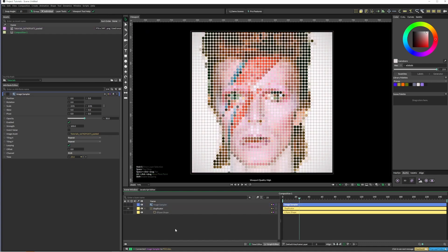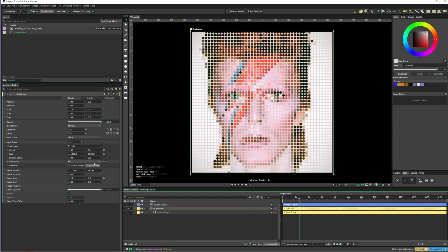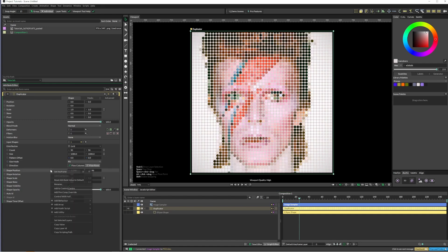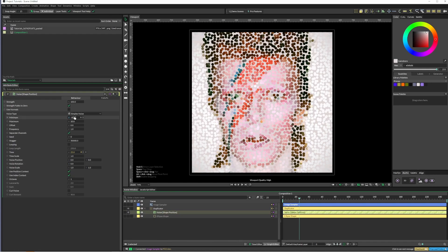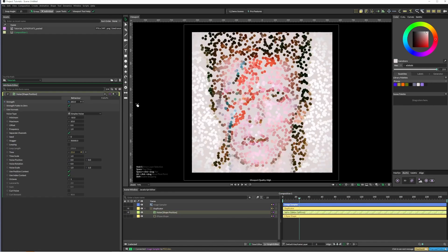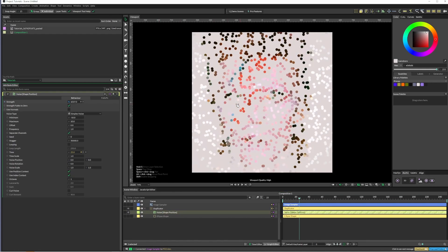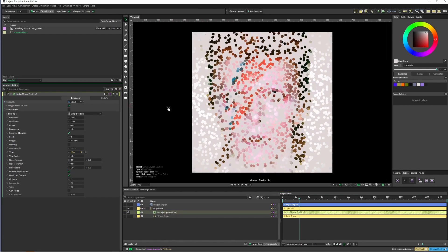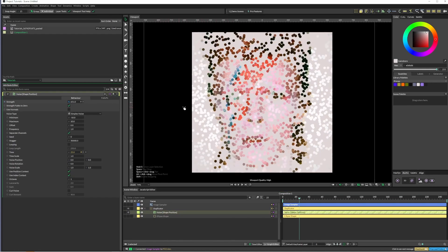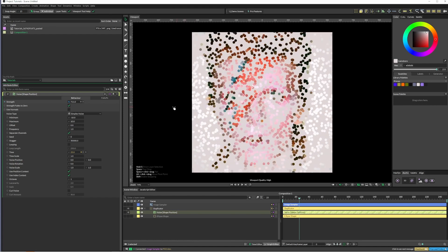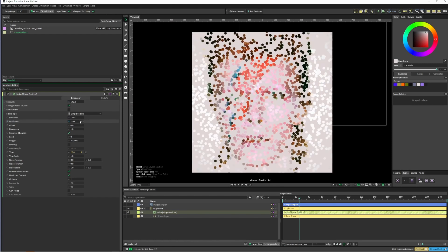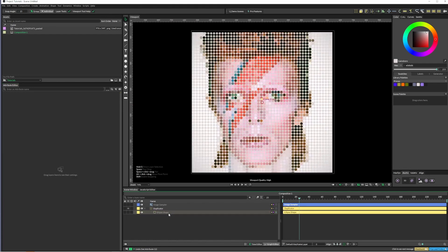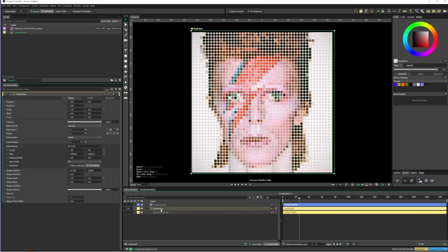The issue that we're trying to solve here is that if I come into my shape position and add a noise, you can see that no matter what happens the texture doesn't really stick with it. So what we can do instead is jump into our duplicator.